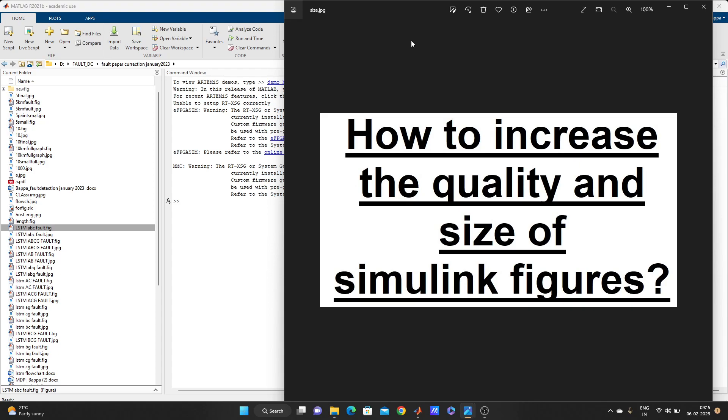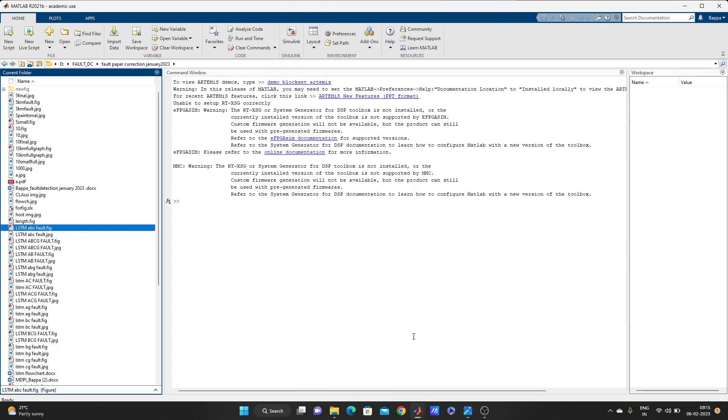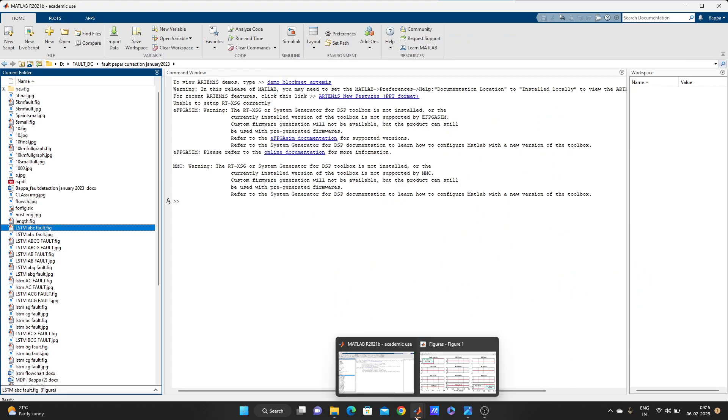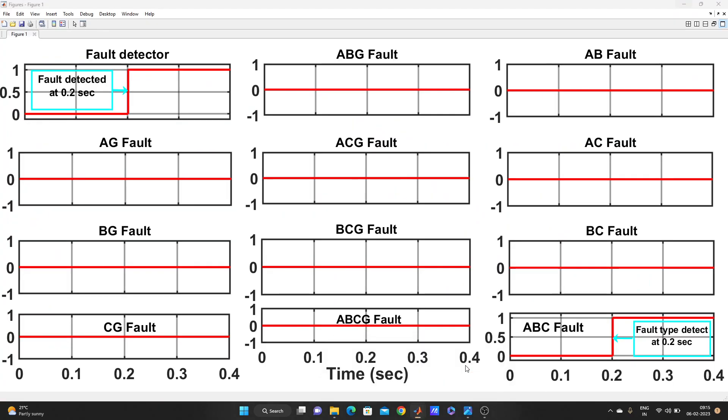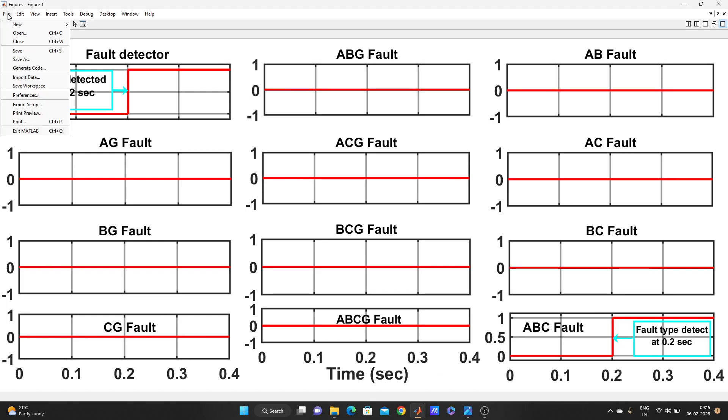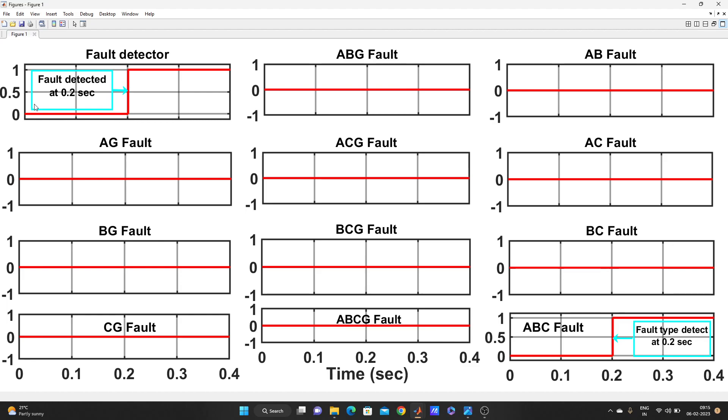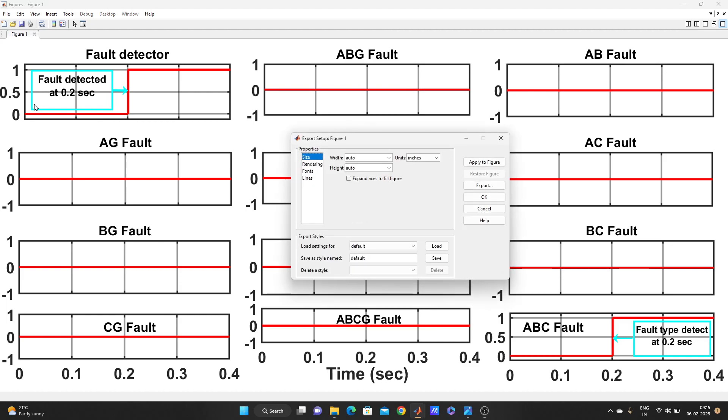So we'll increase the size, quality and everything, so that you can place it in your research paper or anywhere. The visibility will be better. OK, I have this figure. What I will do is I will go to file, then export setup.